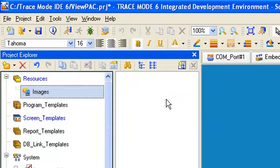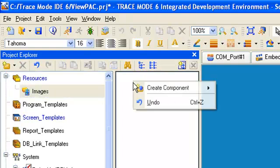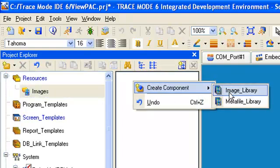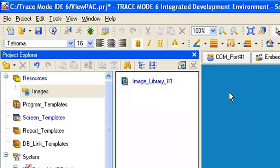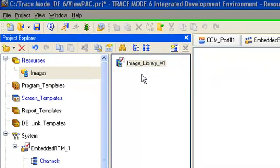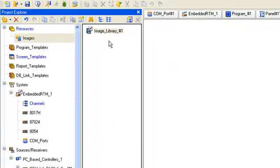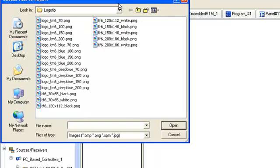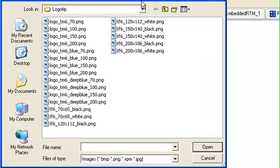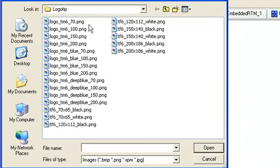After that, we will make component Image Library and open it for editing by double-clicking. Using the icon Import, insert one of the Trismode logos to our library. For example, this one.